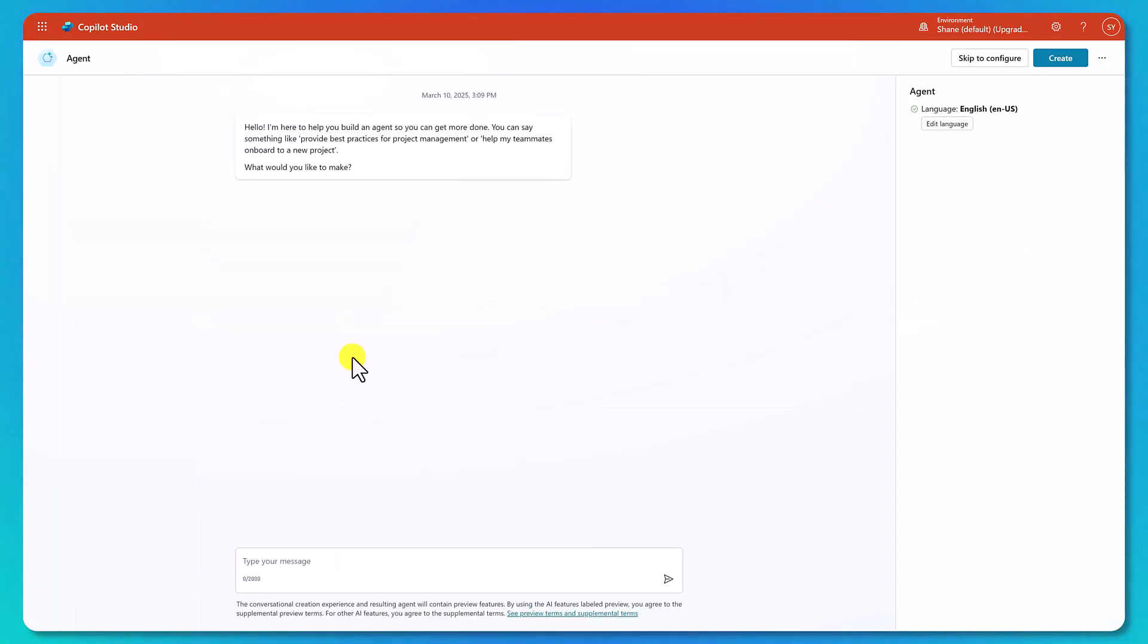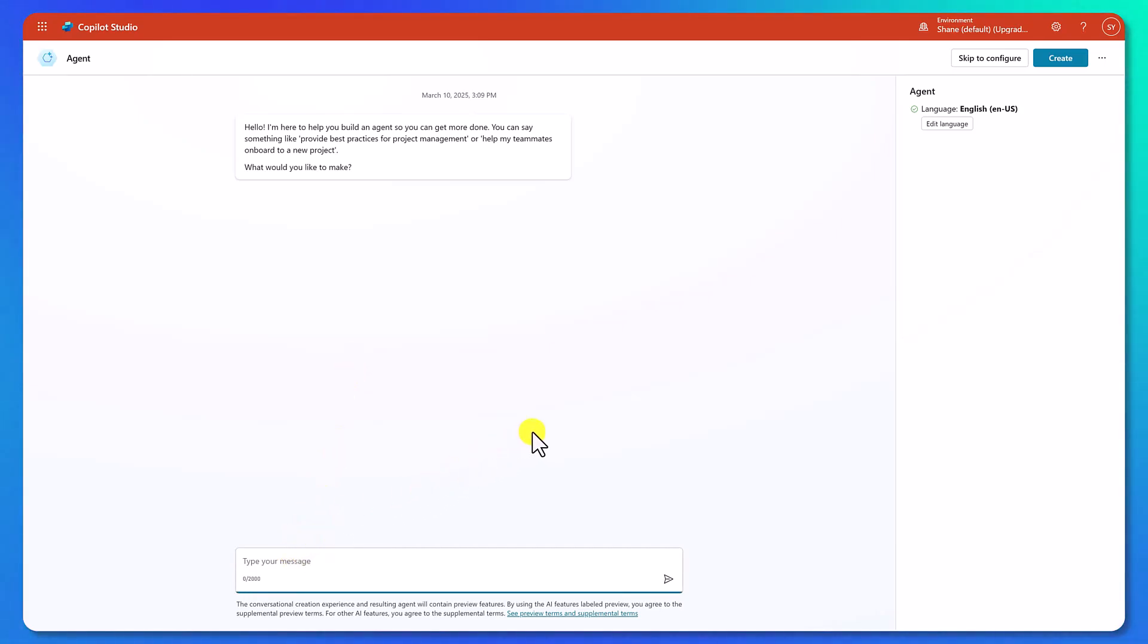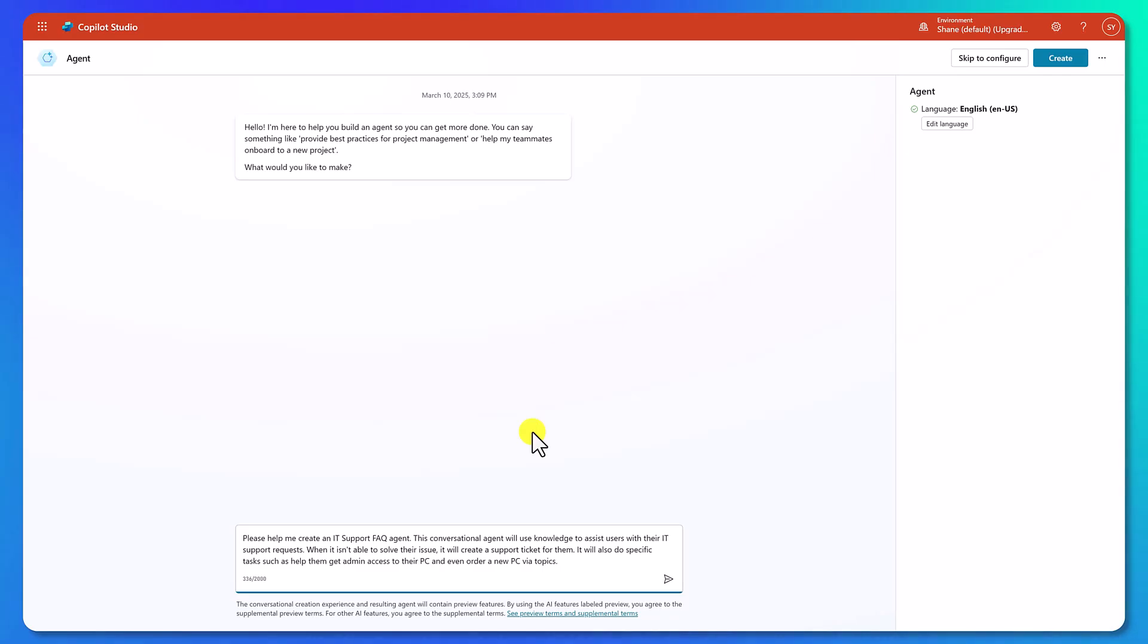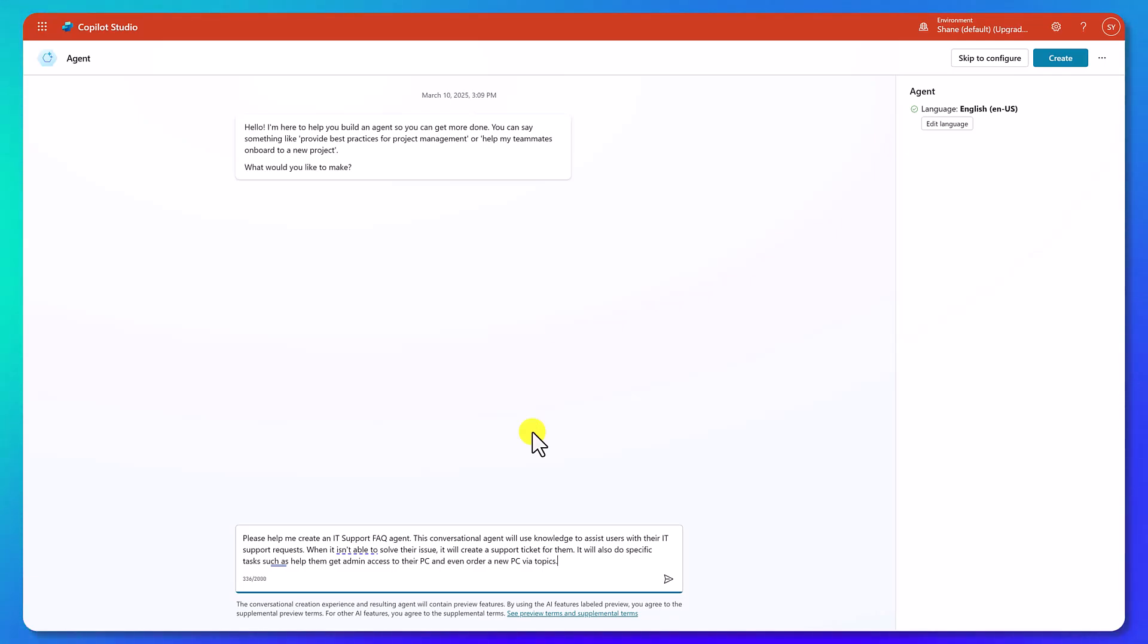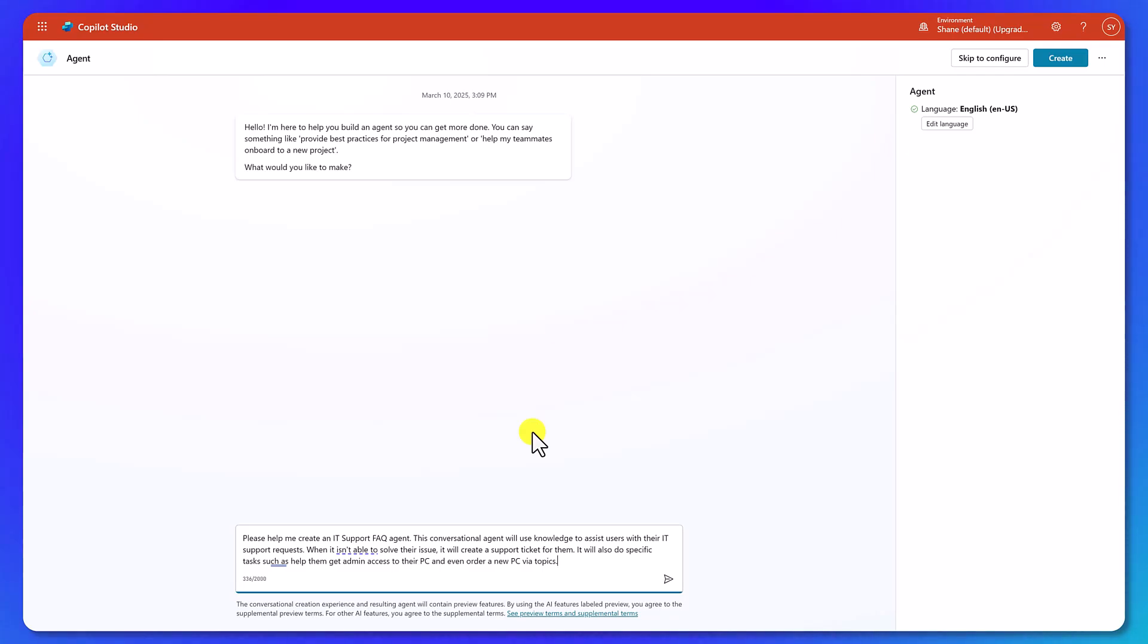Now, the cool thing here is they actually use an agent to help us build the agent. How meta. So if we go in here and we click in, we're going to type out our message, something like, please help me create an IT support FAQ agent. This conversational agent will use knowledge to assist users with their IT support request.